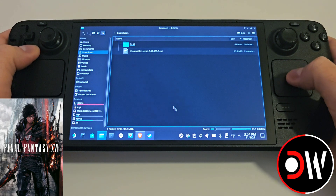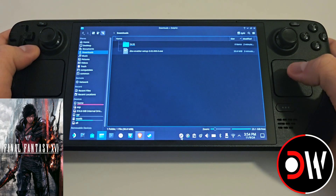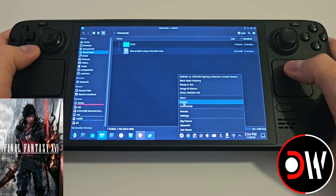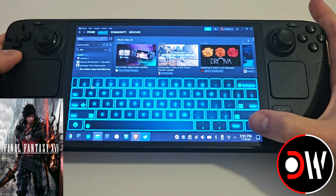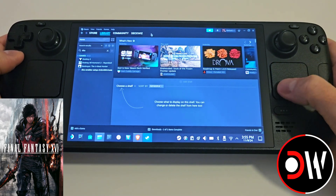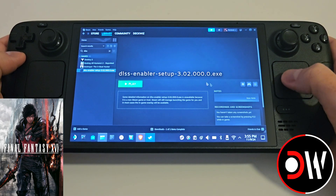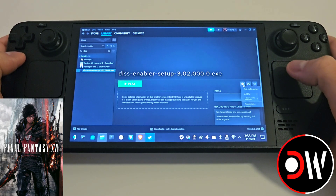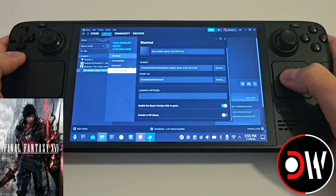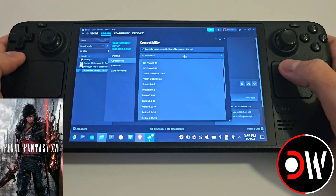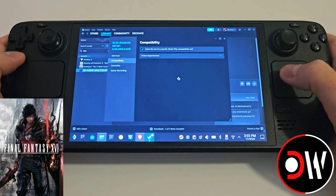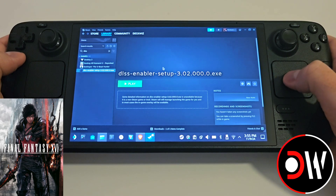Once that's done, go to Steam on your taskbar and access your library. When you load into Steam, find the setup using the search option and your Steam keyboard. Access DLSS Enablers Setup, press the cog symbol, properties, compatibility, and we want to assign Proton Experimental and close the window.